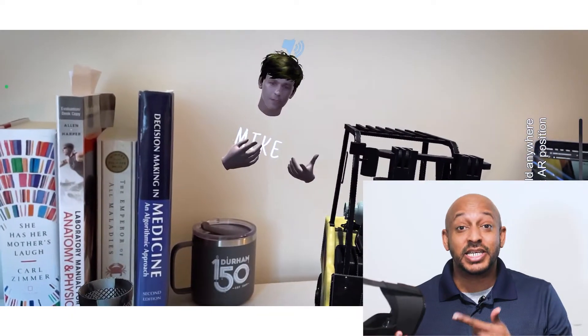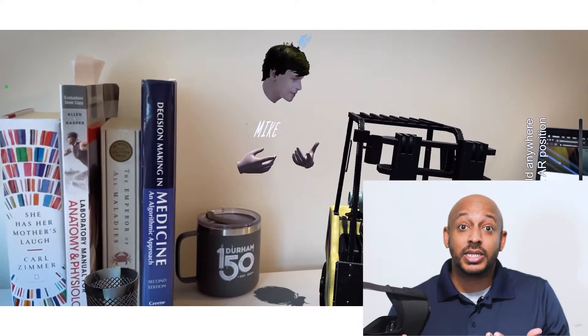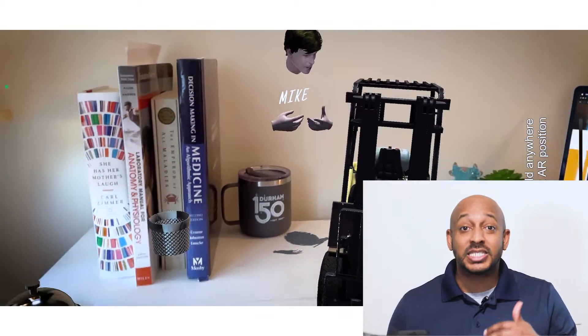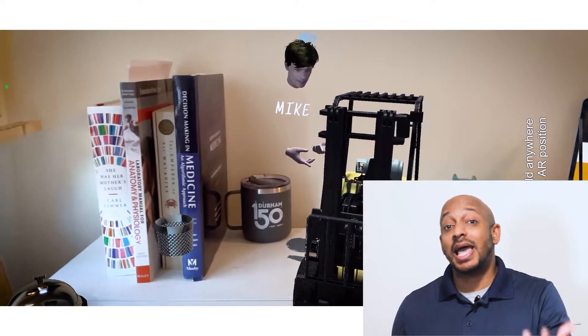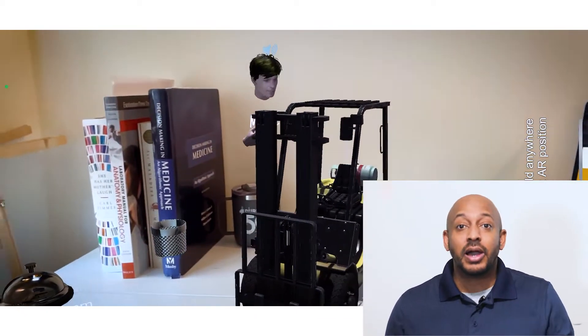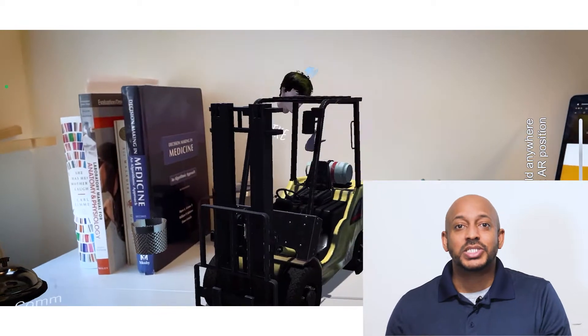Mike is actually in virtual reality, and through my mobile phone, I'm actually able to see his avatar and whatever 3D objects that he wants to present.